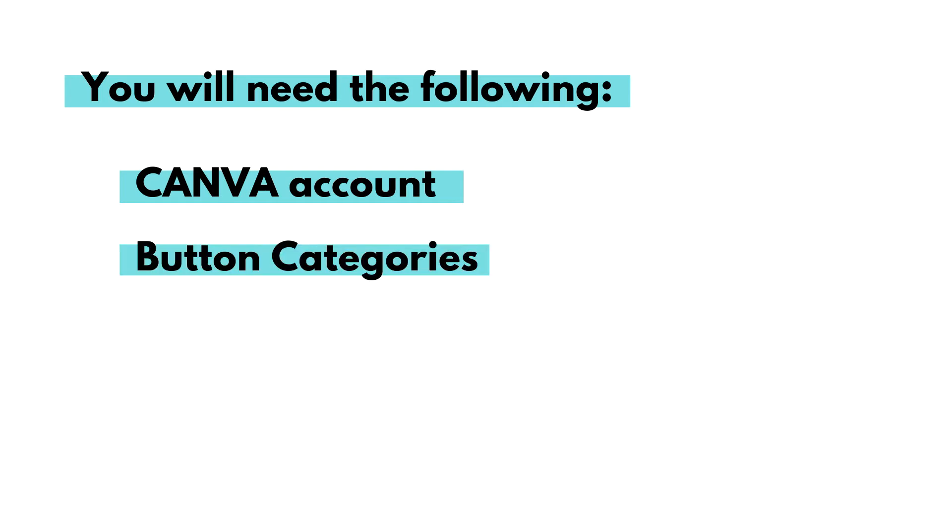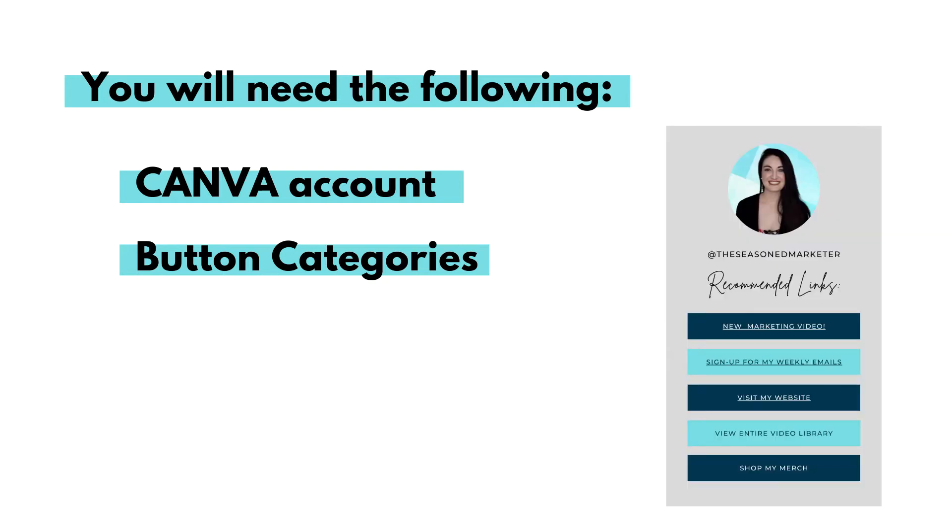The button categories that you'll want to include for your buttons. My recommendation is to have five button categories max. For example, I decided that I want my five button categories to be new marketing video. This will take them to my latest YouTube video. Sign up for my weekly emails. This will take them to my email opt-in page.